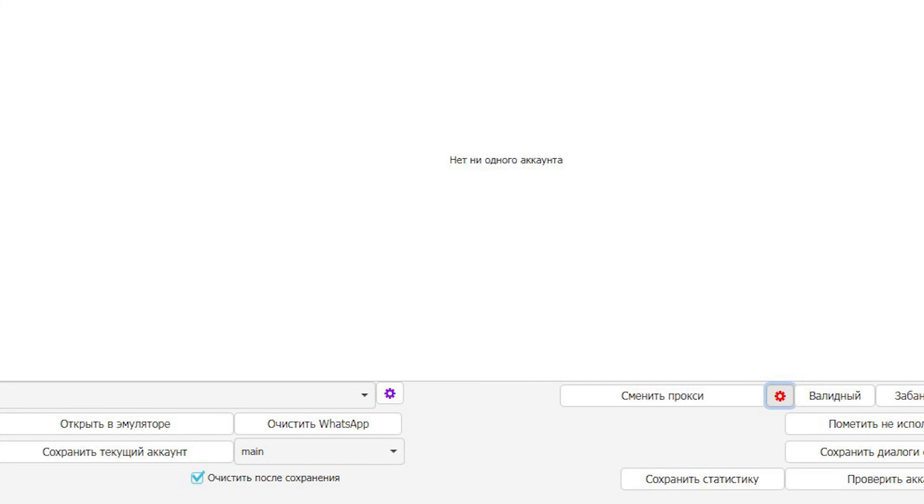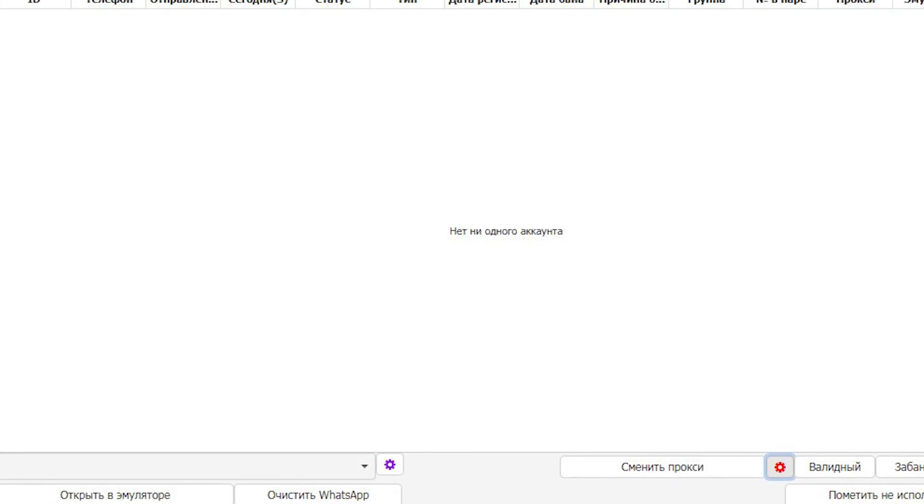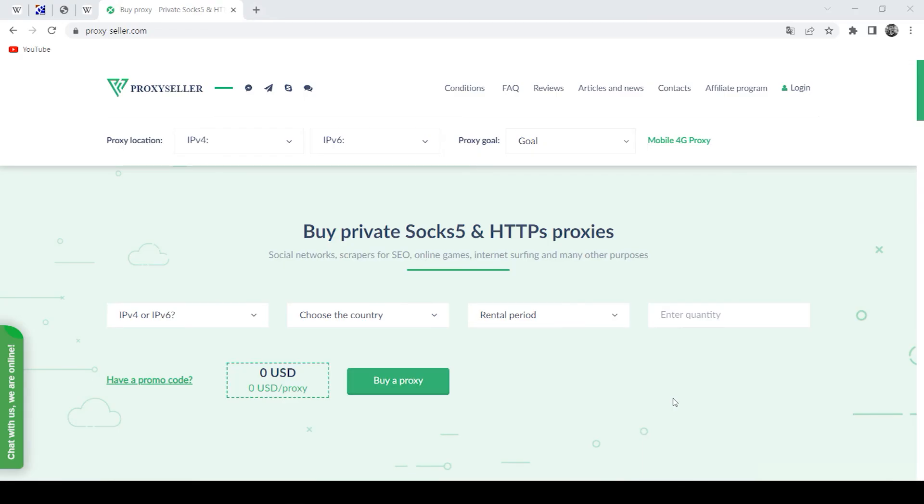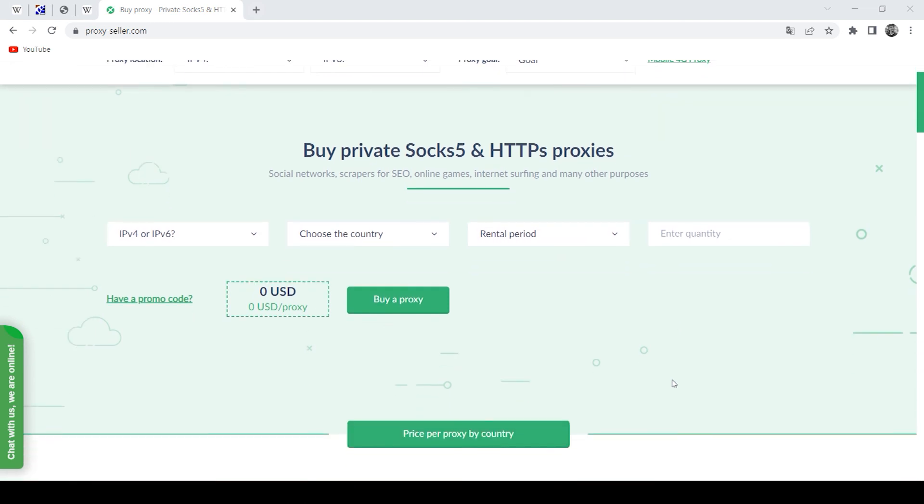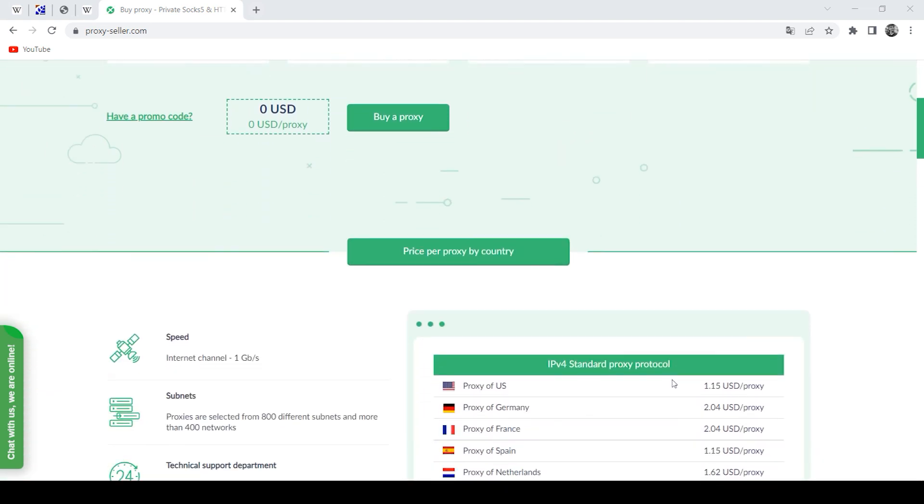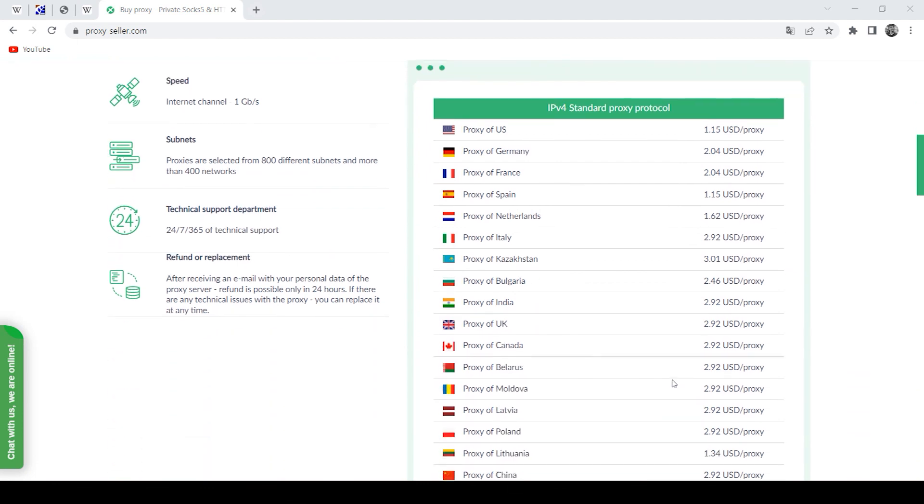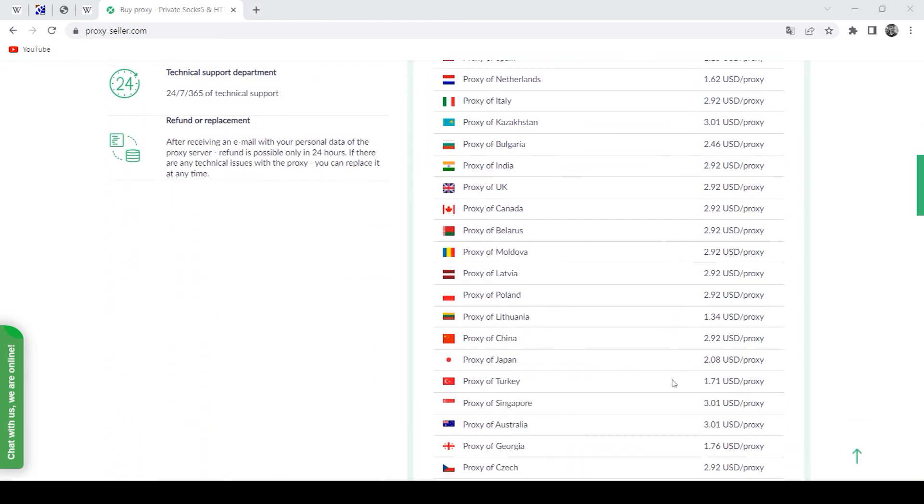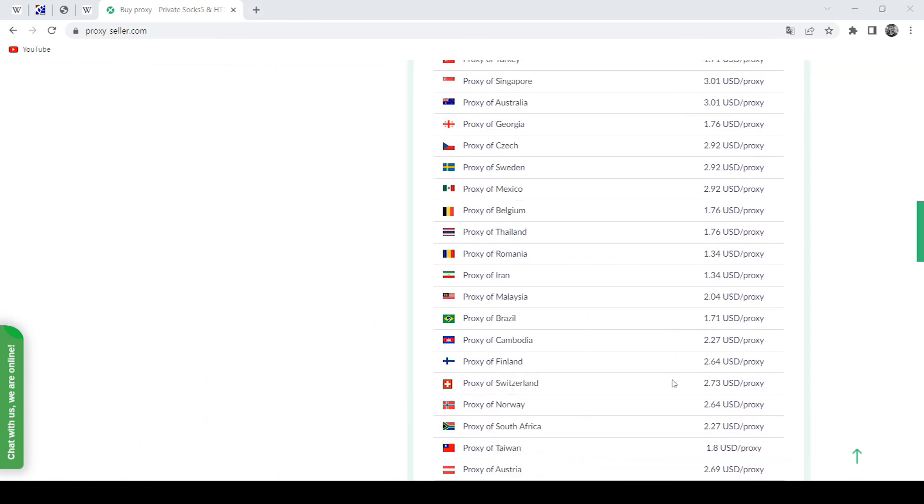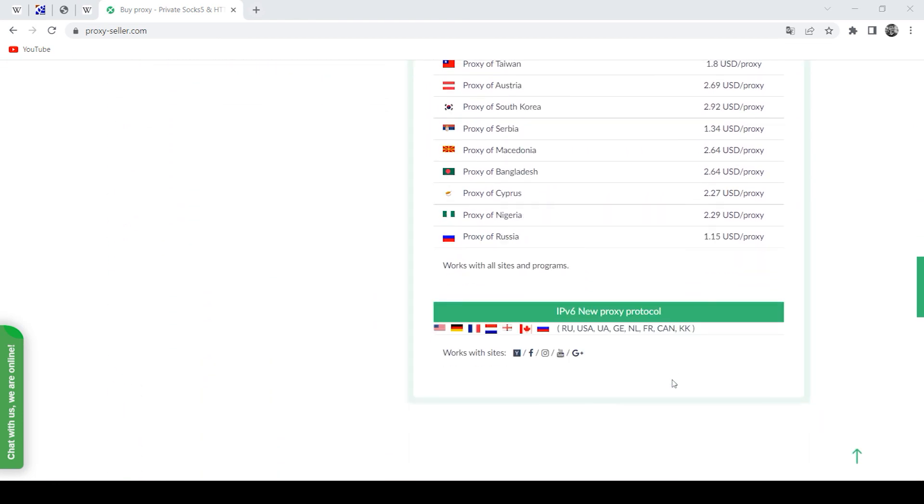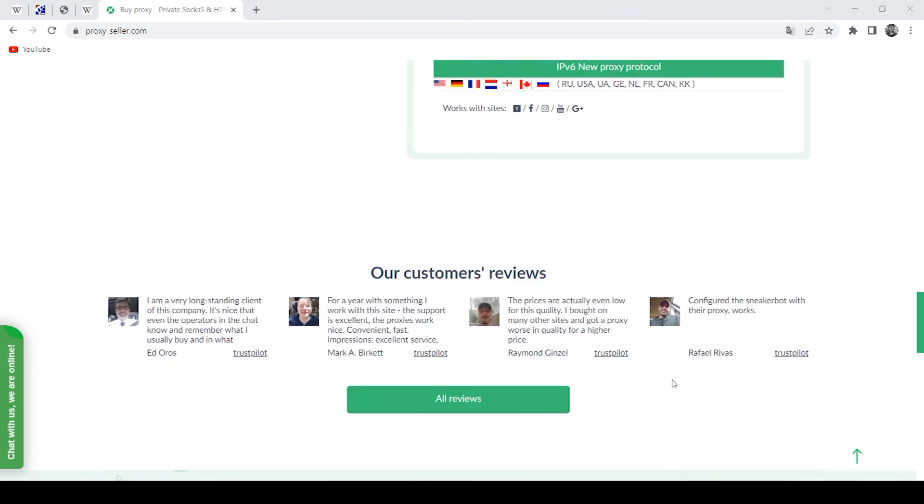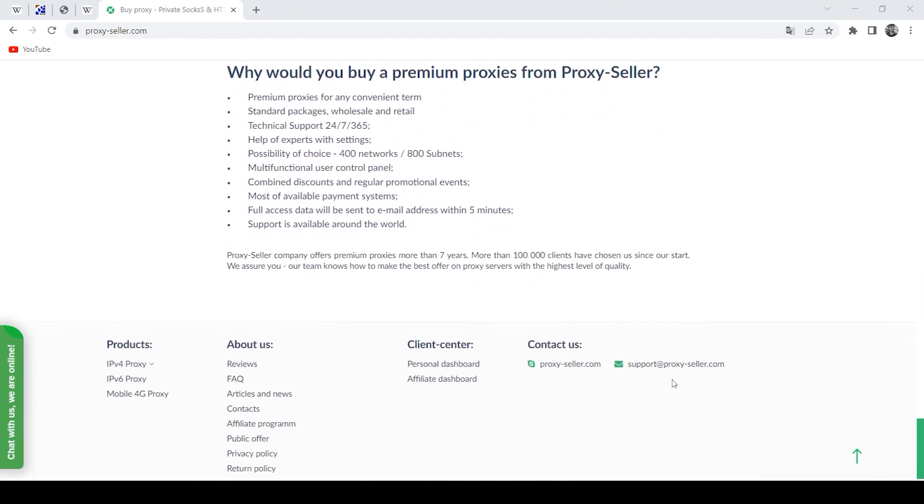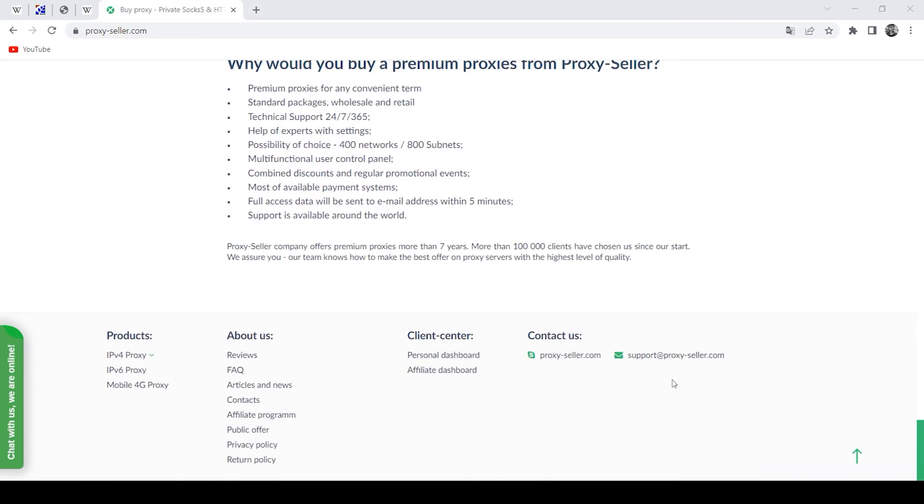But also do not forget that working with free proxies is not safe and reliable as they will immediately be blocked. To work with Uni Messenger, I recommend purchasing a personal proxy on ProxySeller.com - reliable and secure proxies that are guaranteed to allow you to work anonymously and securely on the network, as well as round-the-clock customer support. That's all for now, see you soon.